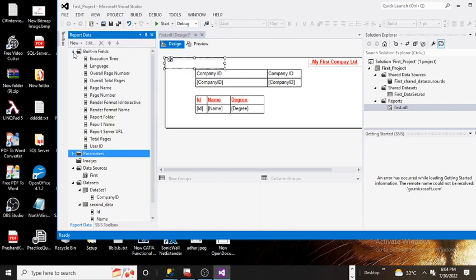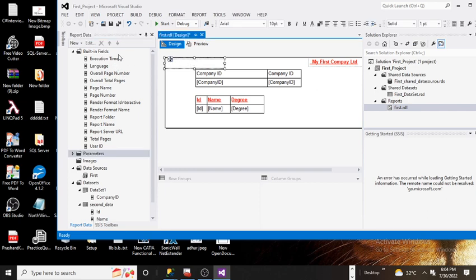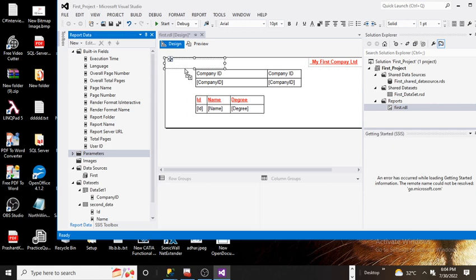Here we have built-in fields such as total pages, user ID, report folder, format name, page number, page name, overall pages, overall page number, and execution time. I am selecting the execution time variable from here.